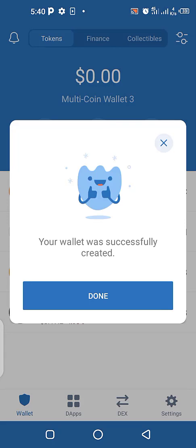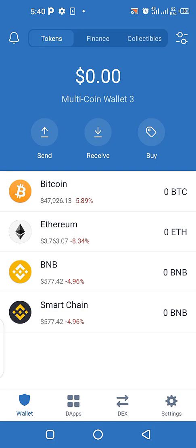After you've written it down you can then confirm and continue. After I've written down the 12-seed phrase I'll proceed and confirm the words according to how they've been arranged. After I put in all the recovery phrase words I'll click done, and you can see I have successfully created another wallet.